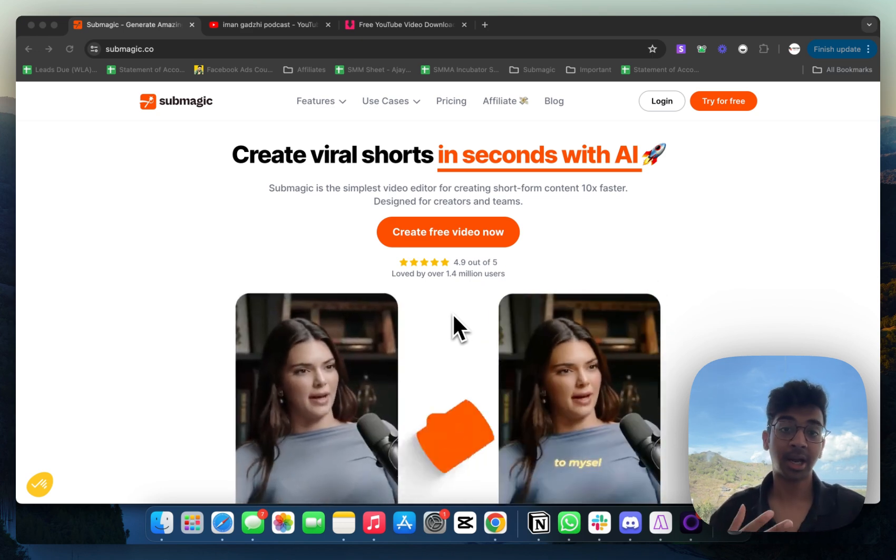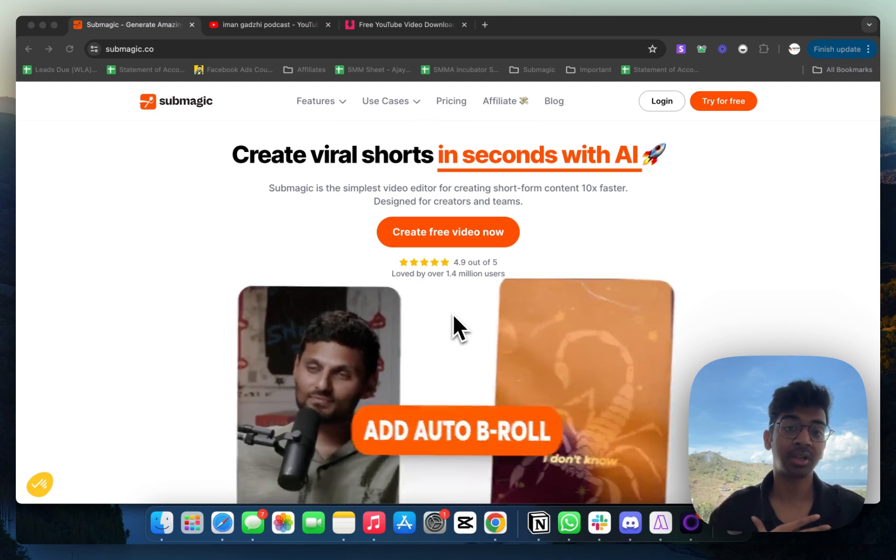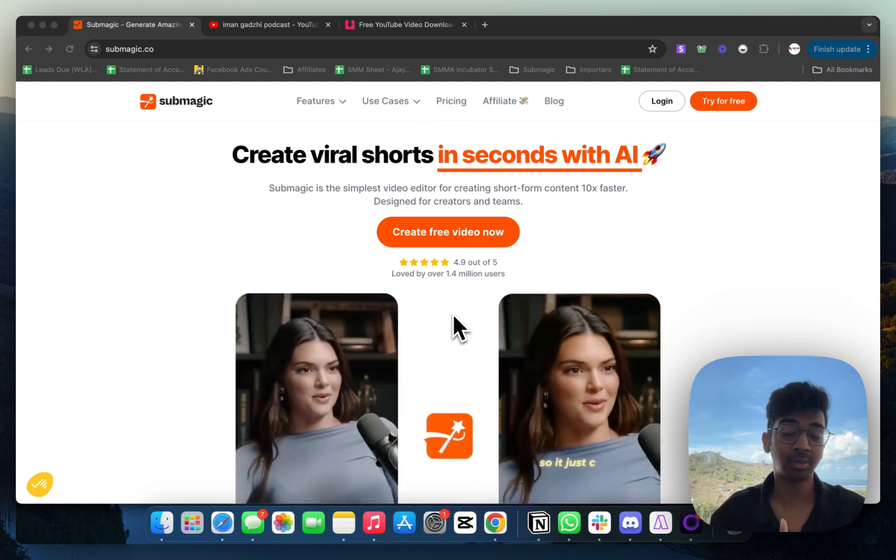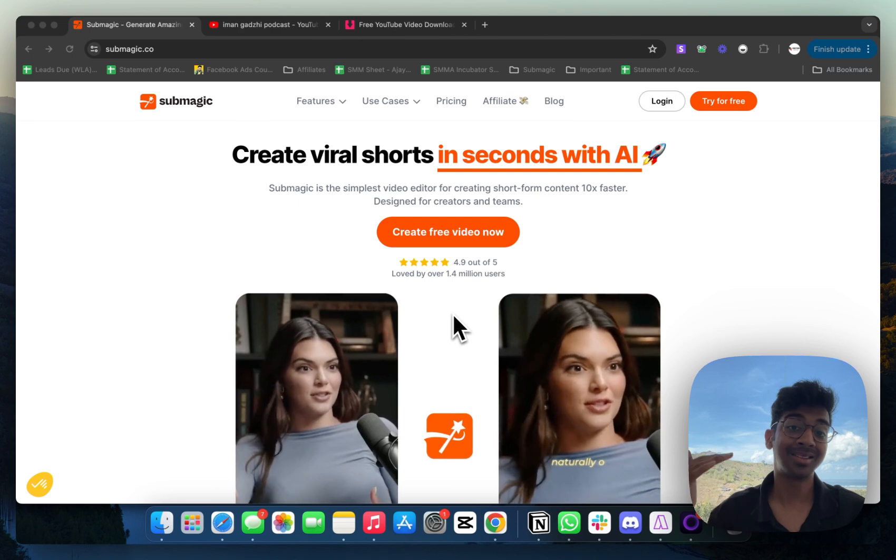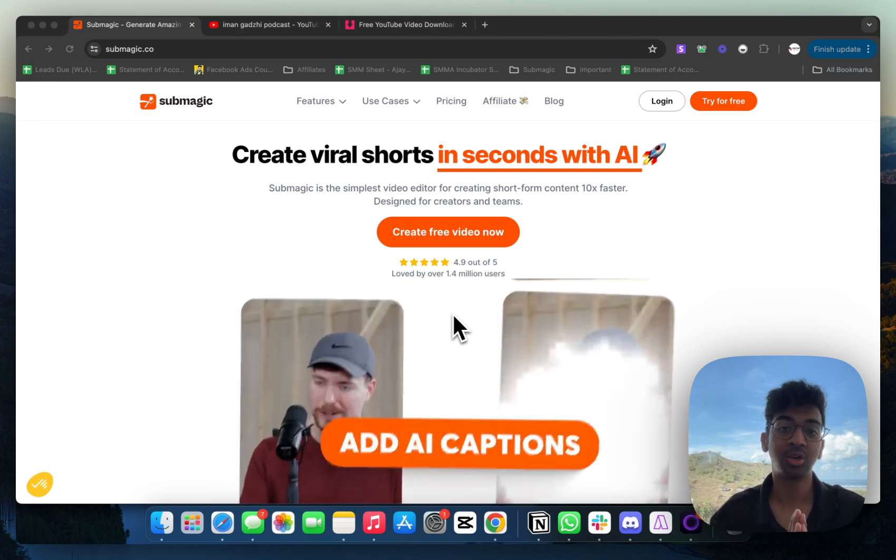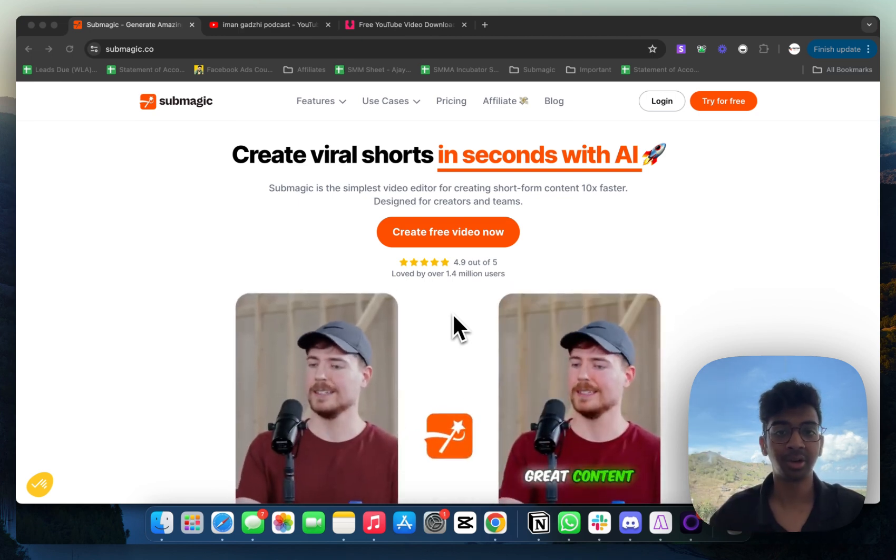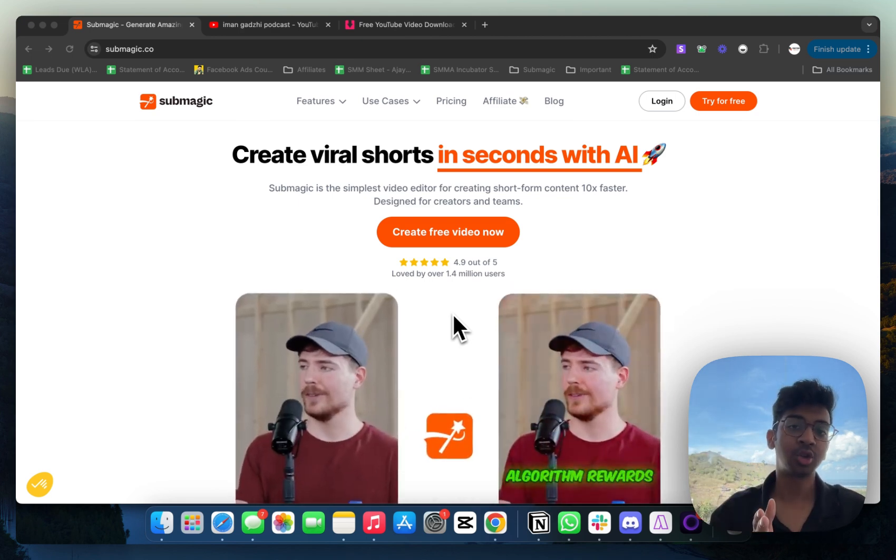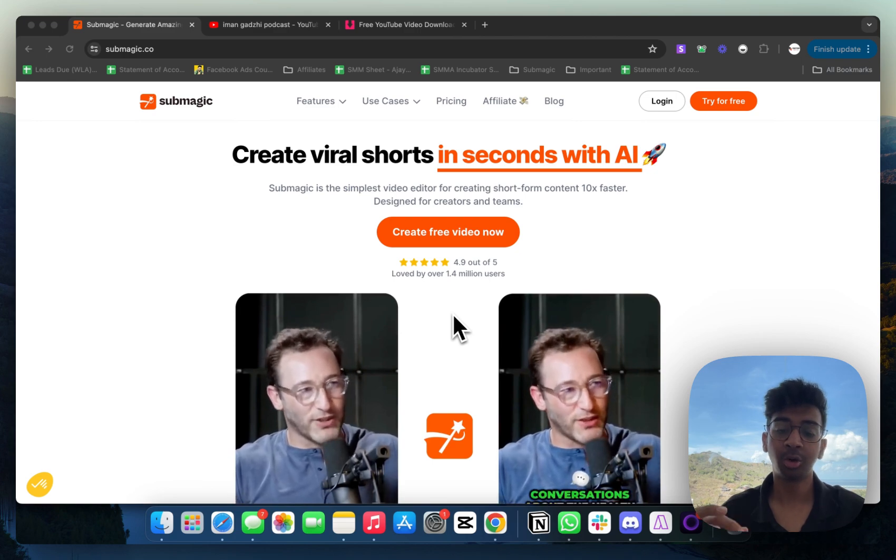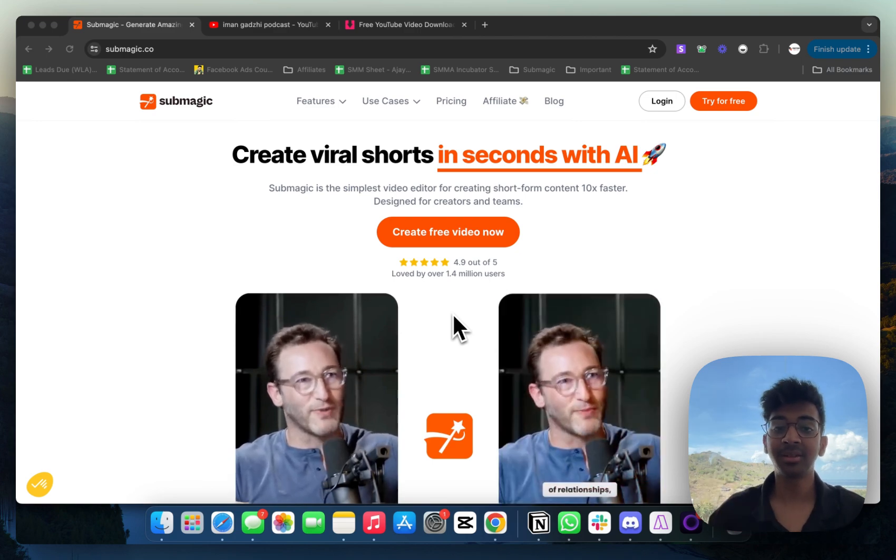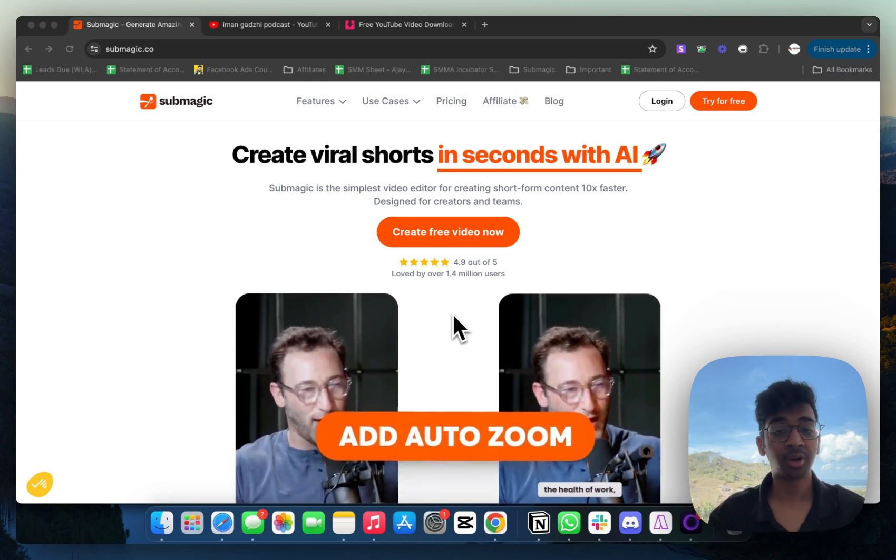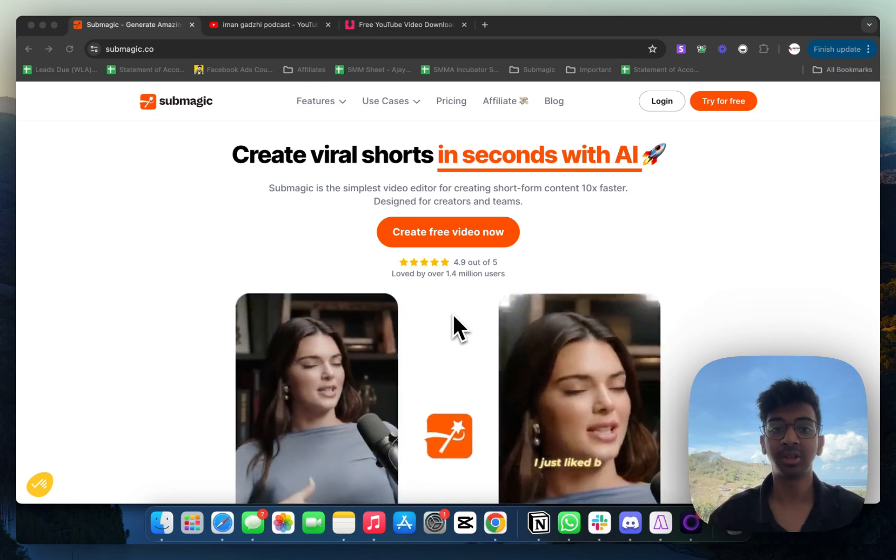This is why I use Submagic. I use Submagic personally for my agency Done For You Reels as well, even at the scale we are at. As a beginner, it should work really well for you. I'm going to show you exactly how you can create your portfolio within minutes and also do free samples for your clients just using this tool.